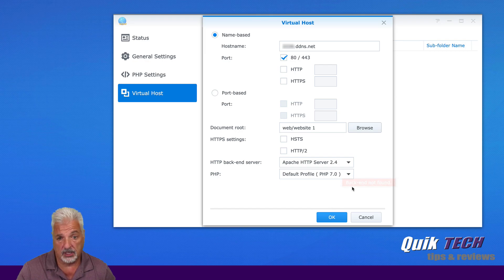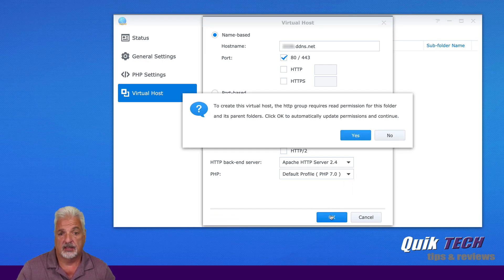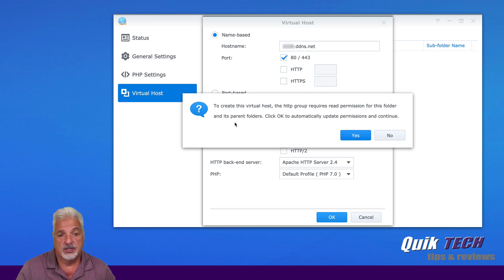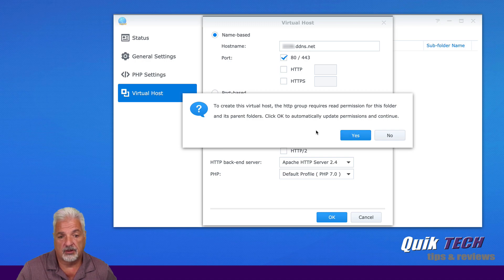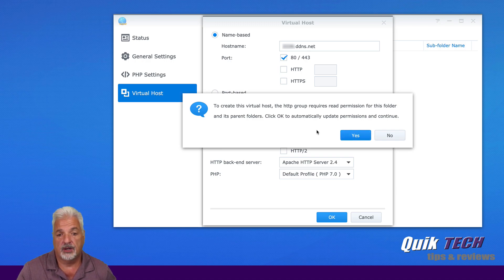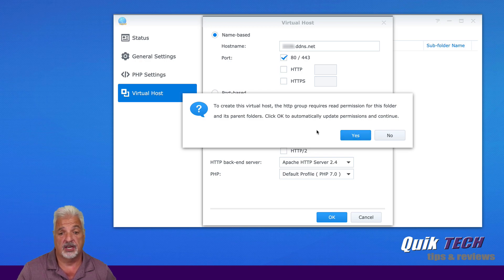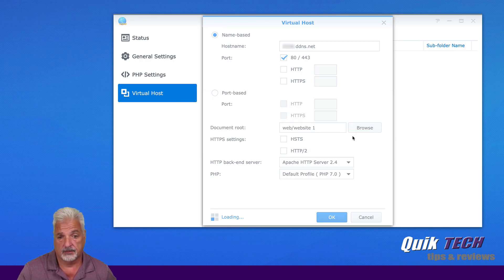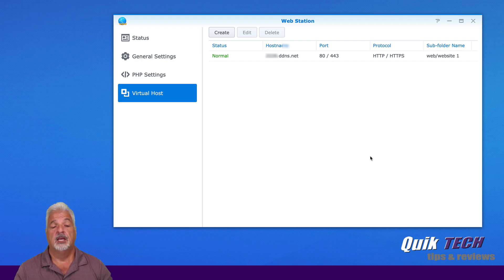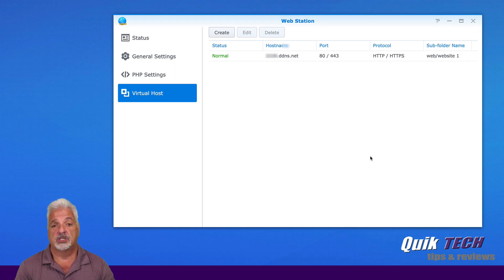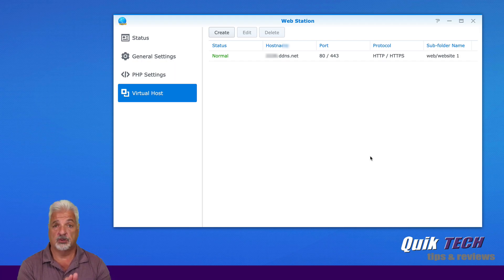And then we're going to go ahead and say okay. Then we get a message to create this virtual host. The HTTP group requires read permission for this folder and its parent folders. Click okay to automatically update permissions and continue. So let's go ahead and click yes. And now we've set up the virtual host for the first website.